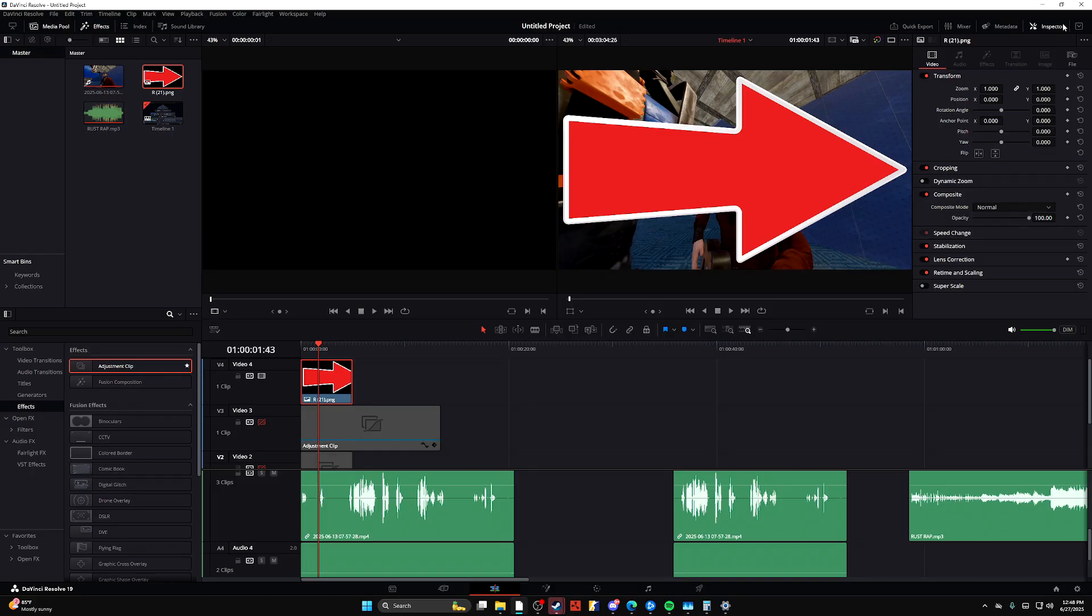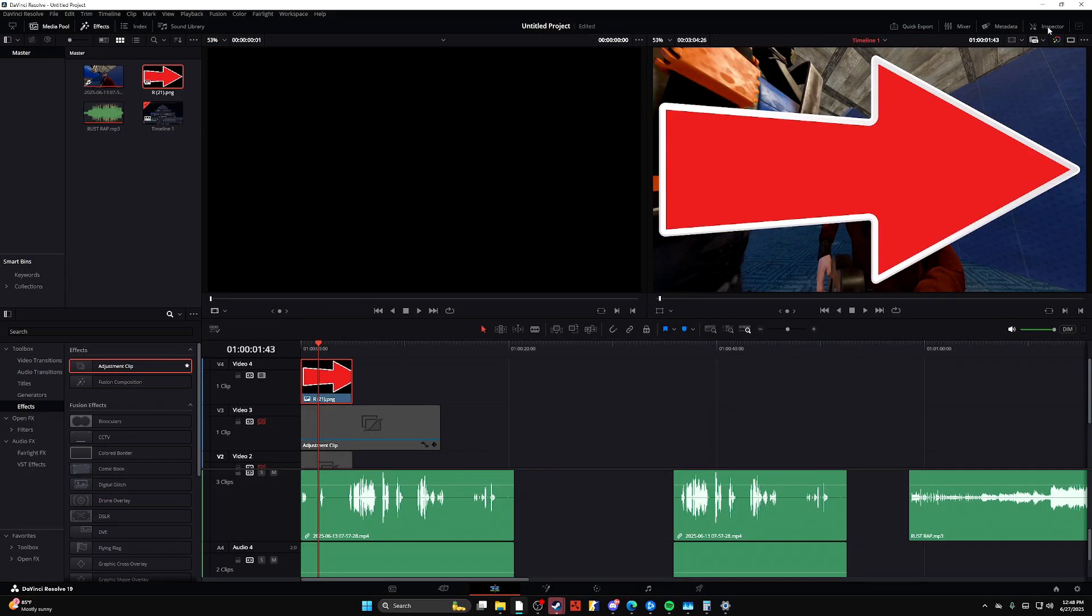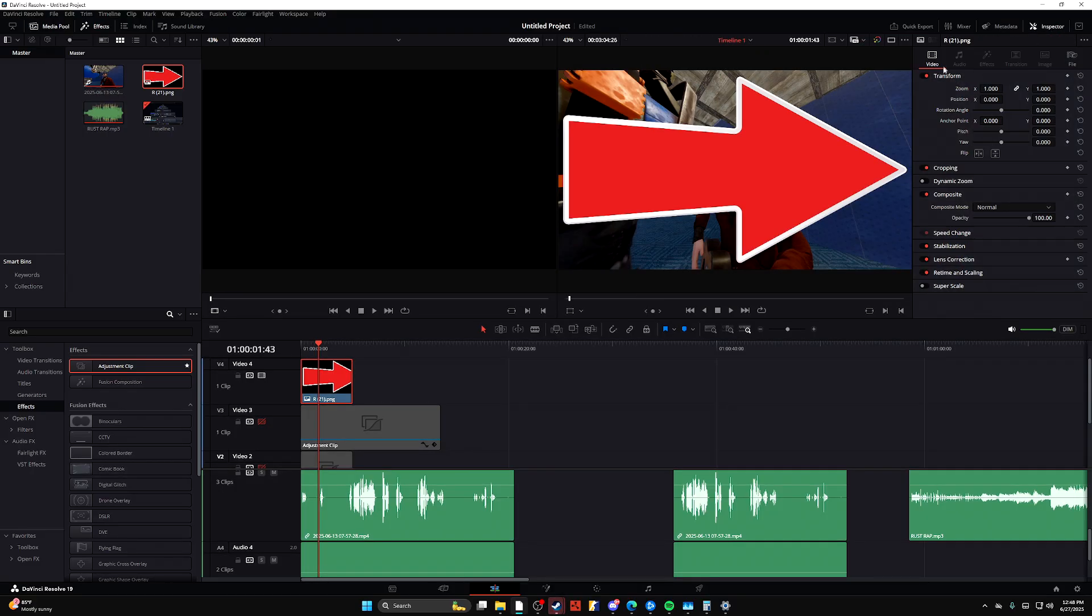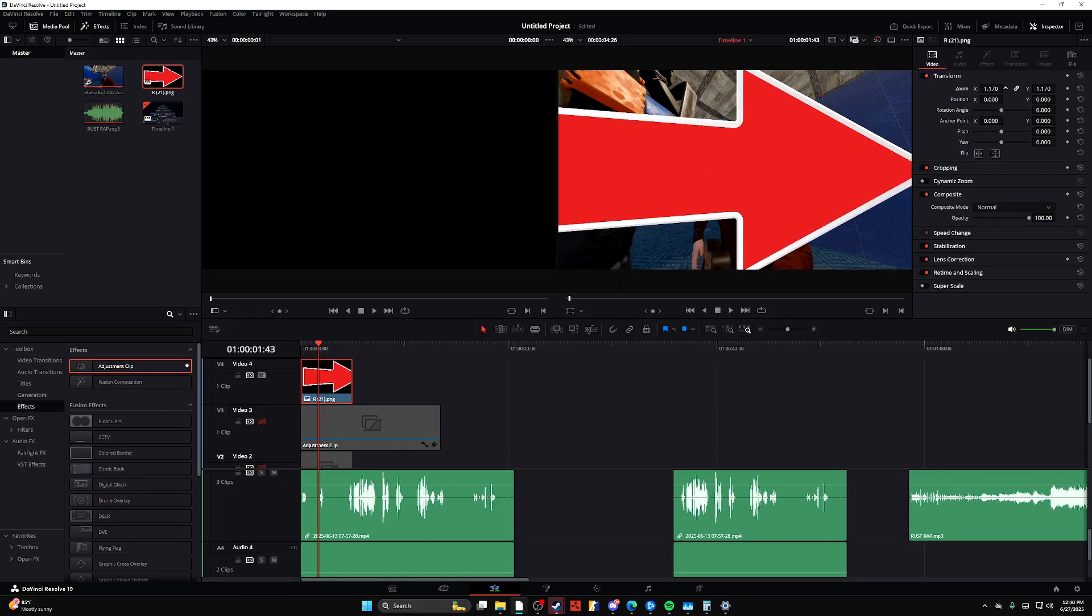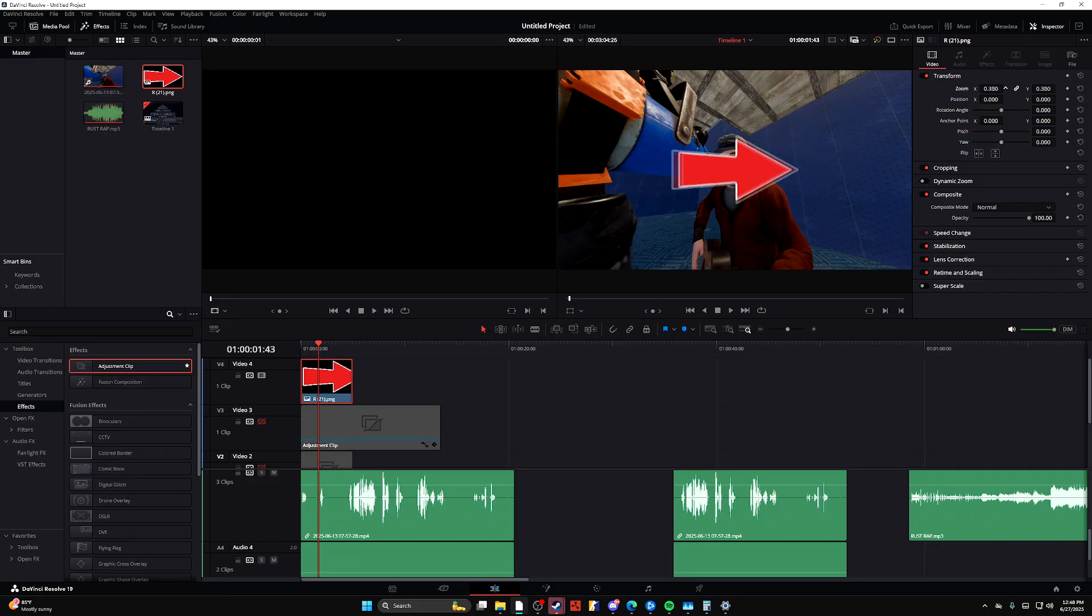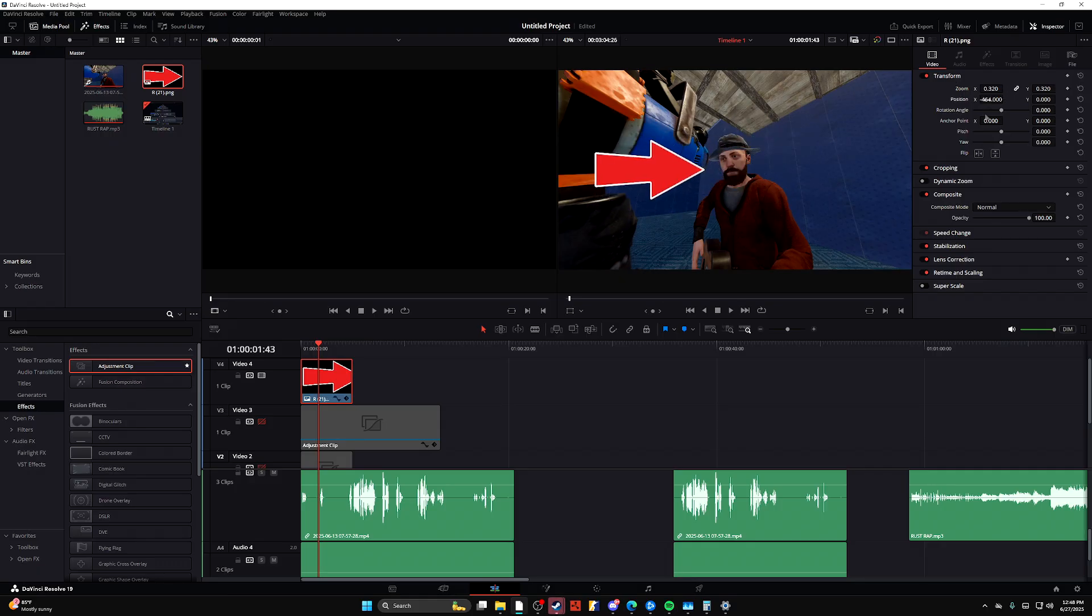And then on the top right corner, if you open your inspector, you'll be able to see a video icon there. And then you're just going to want to adjust to where you want your arrow.